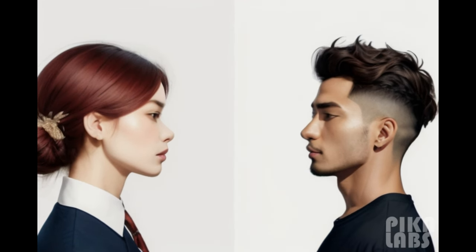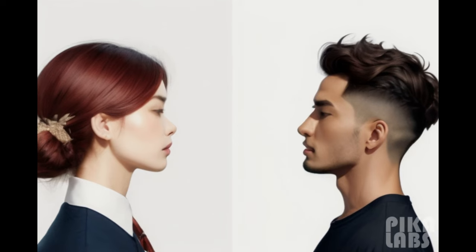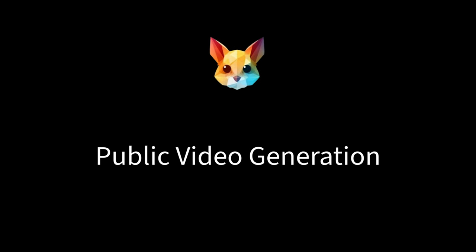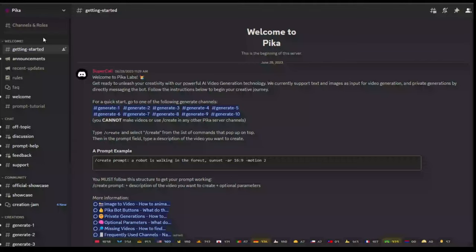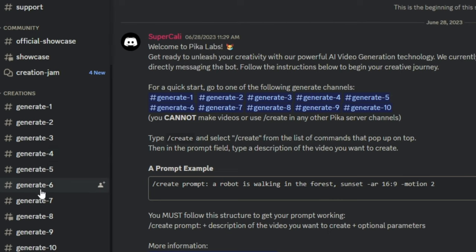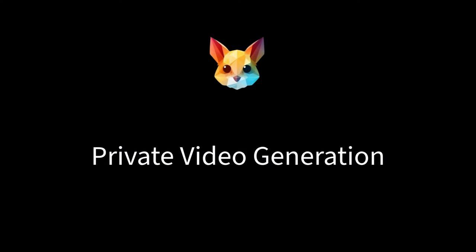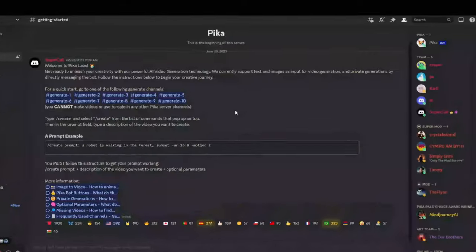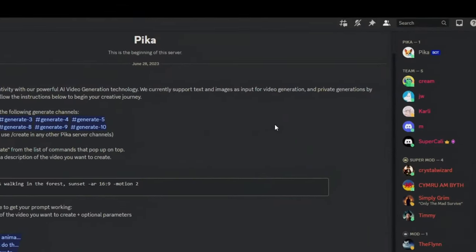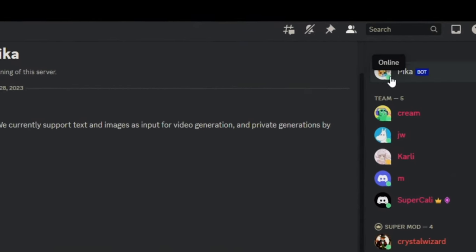There are two ways you can generate videos. First, public generation — to create a public video, go to any of the 10 generate channels. Second, private generation — to create a private video, message PicaBot directly.